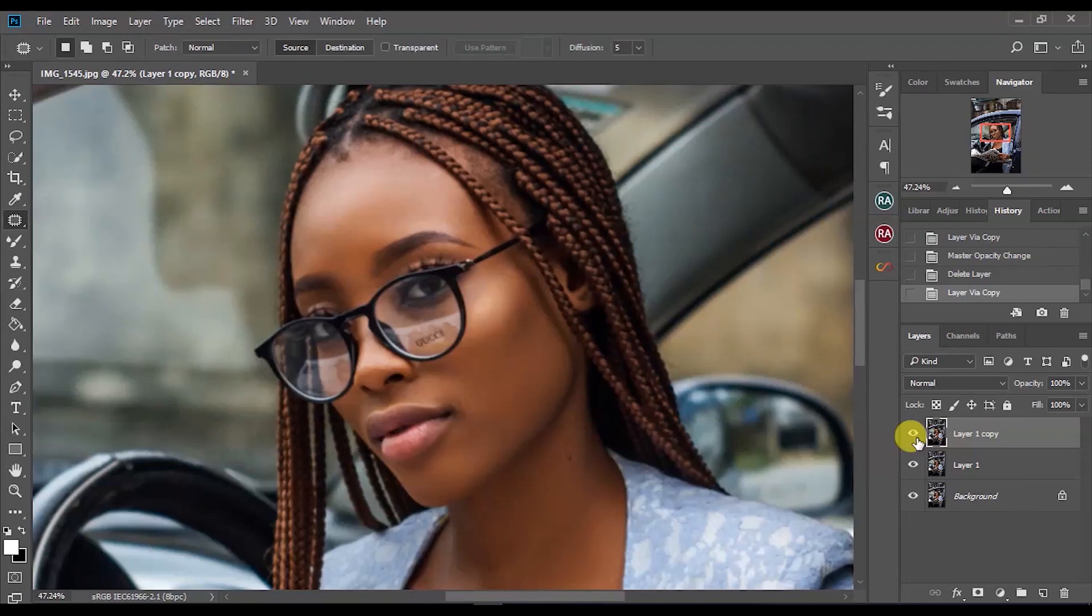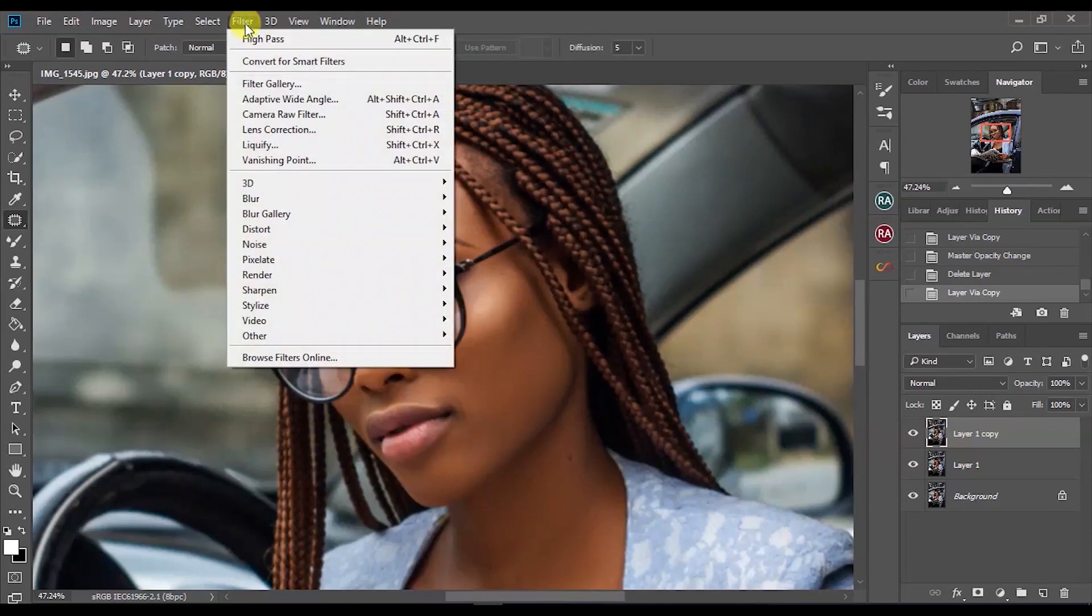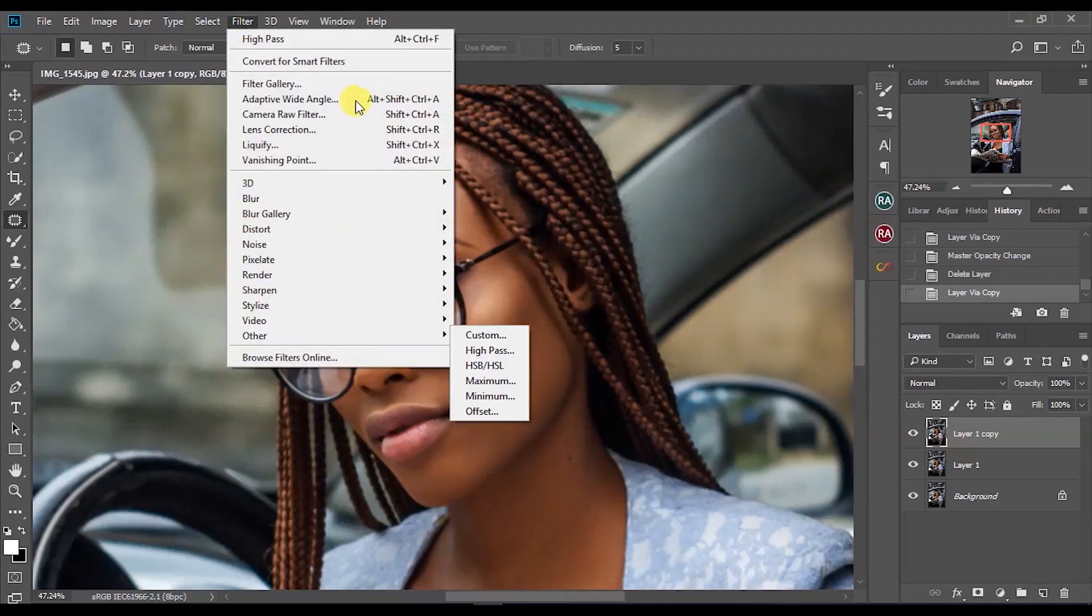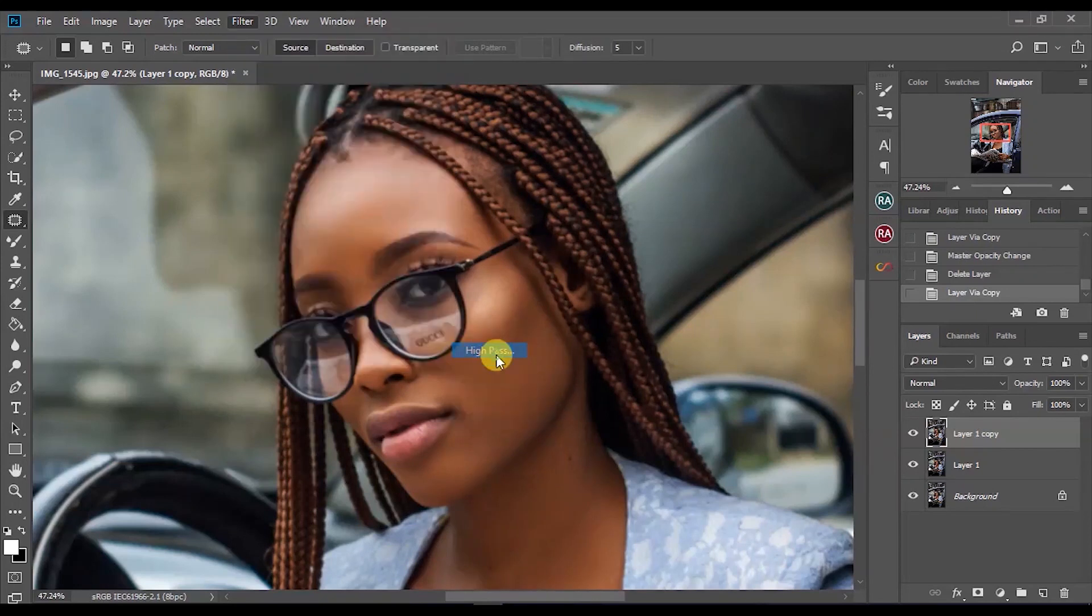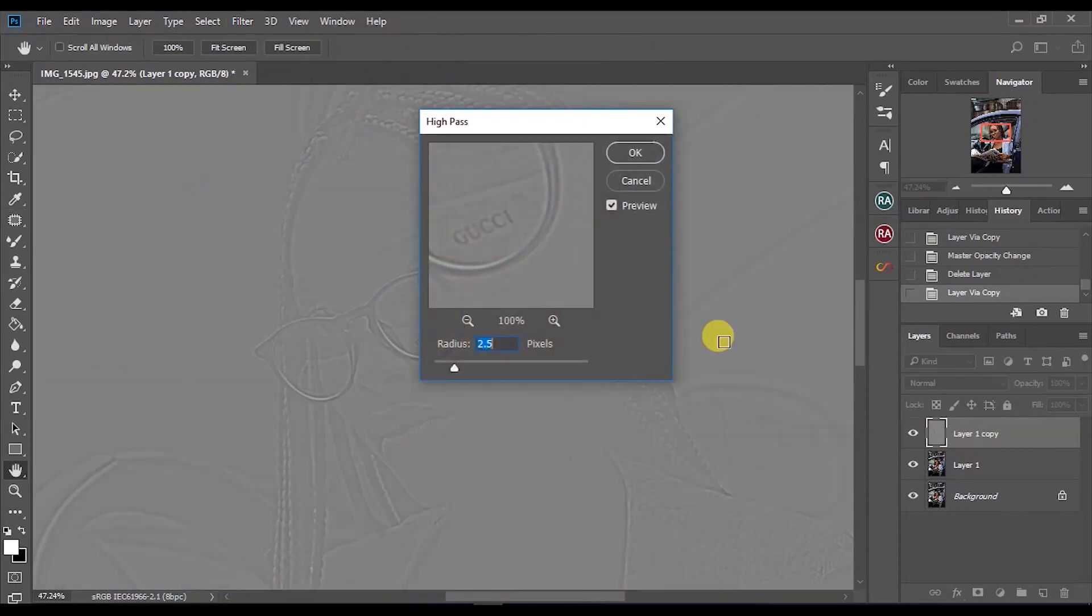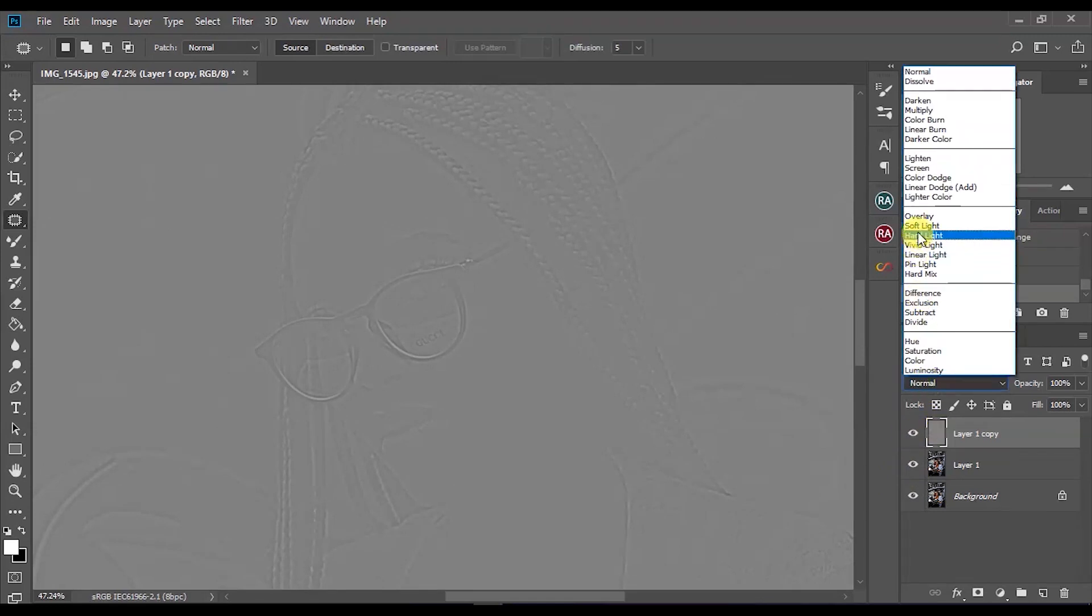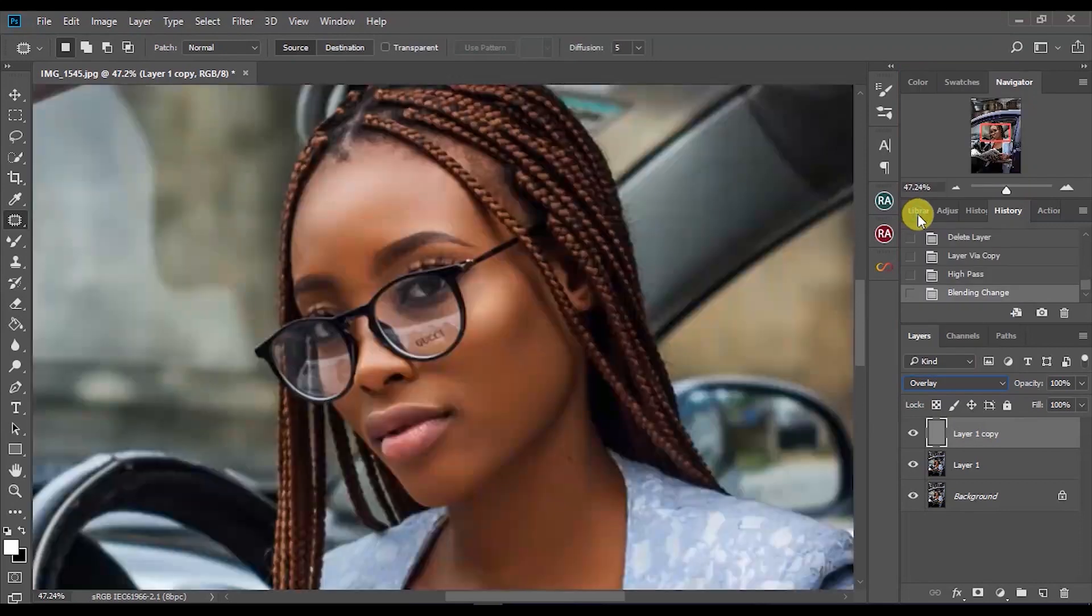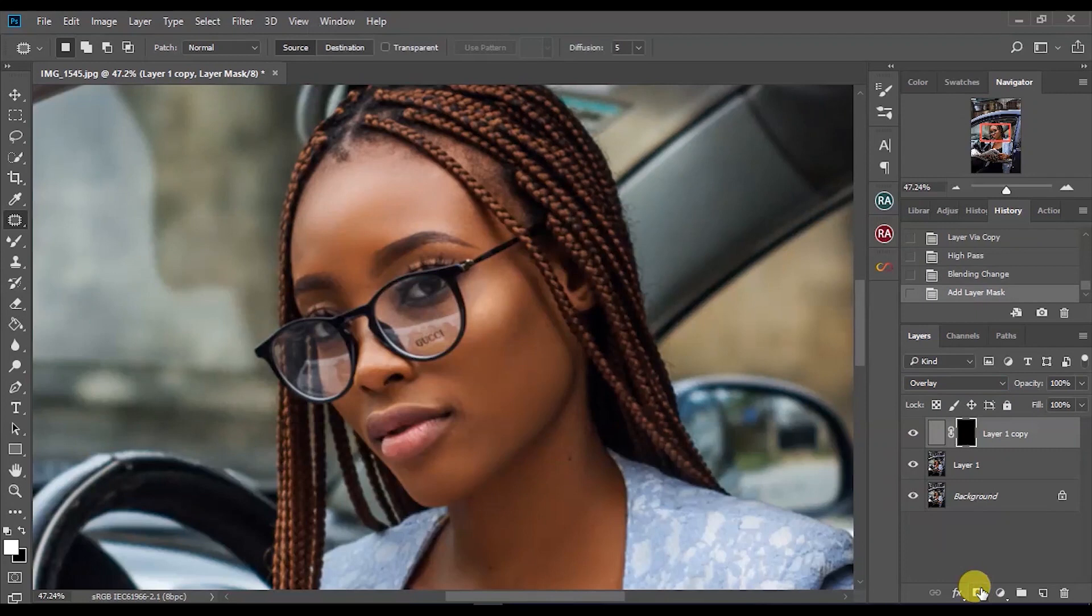Without talking too much, I'll show you how to do selective sharpening. Same thing: Filter, High Pass, leave it as it was. Set it to Overlay as usual. What you want to do is hold your Alt key and click on this layer mask button. Alt plus click on this will bring you back to the blurred image as it was before sharpening.